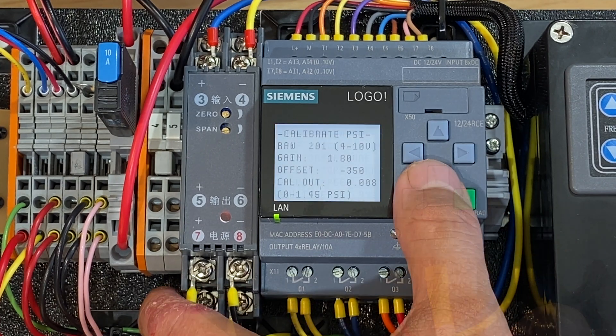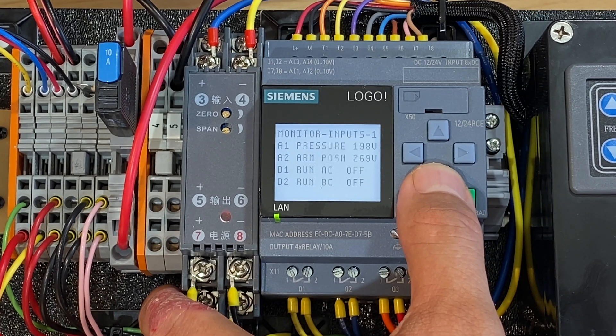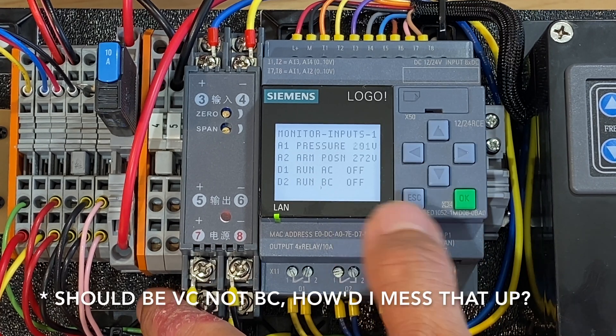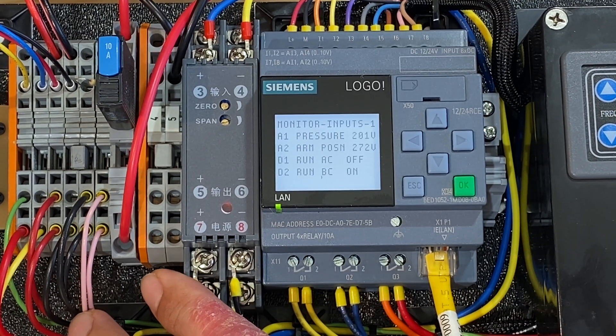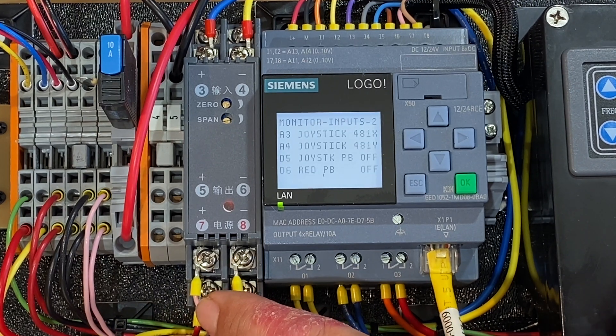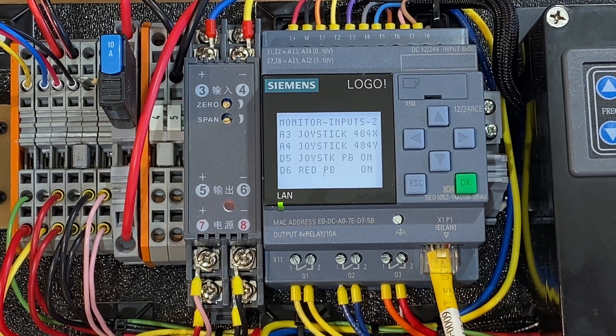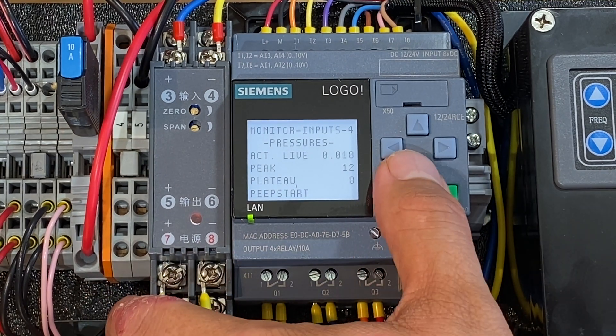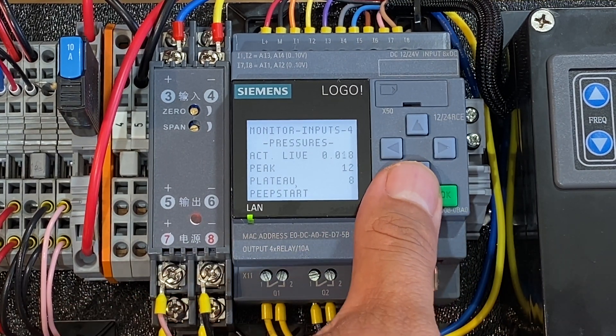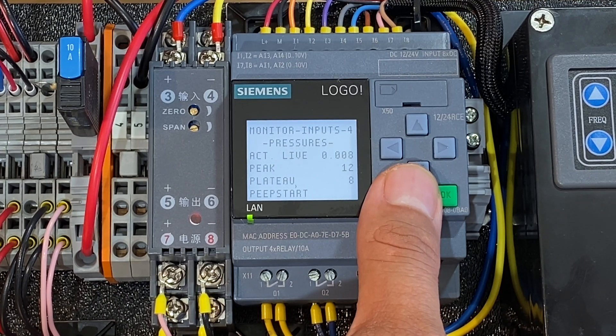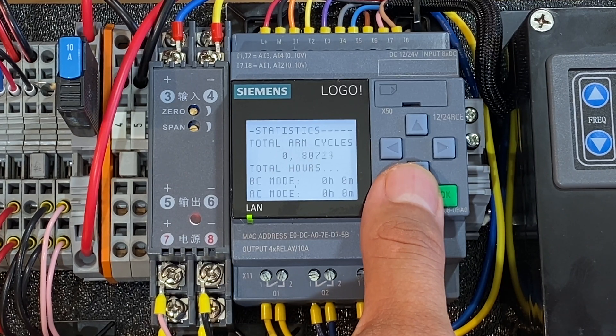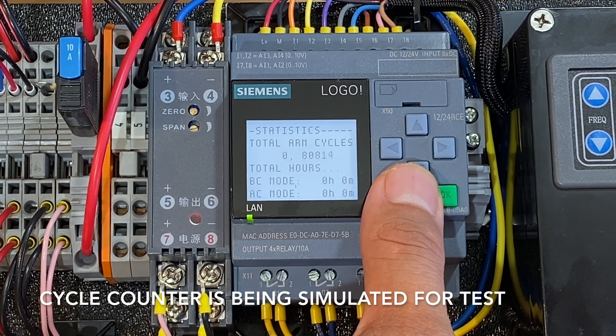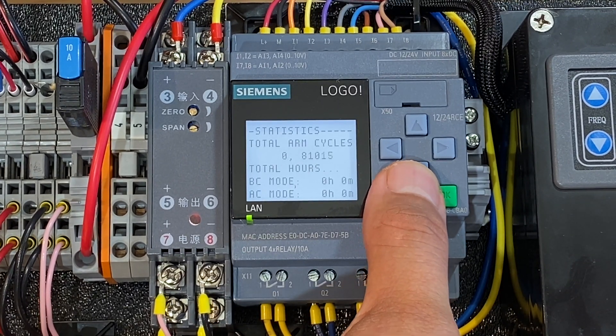This is for calibrating the air pressure sensor. These are the raw values for the sensors in terms of voltage. AC and BC are the two switches. This is the joystick XY and the push button. And the red button is the reset button. This screen is just displaying the various pressures that are measured throughout the cycle. So we have live pressure, peak pressure, plateau pressure, PEEP start pressure. This is a statistics page showing how many cycles the arm has done and how many hours and minutes it's run in BC or AC mode.